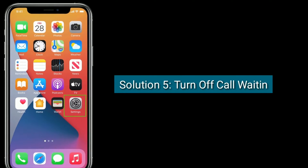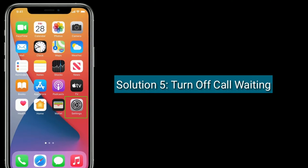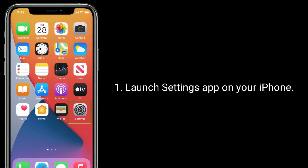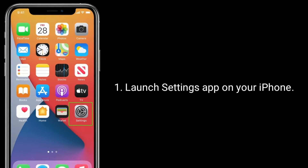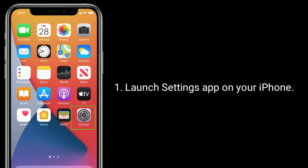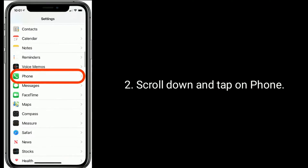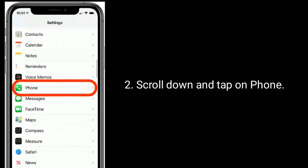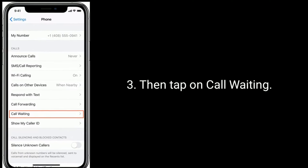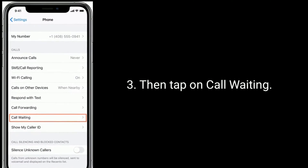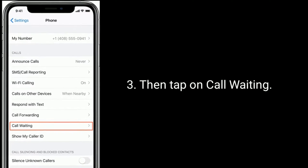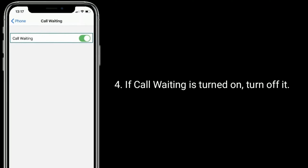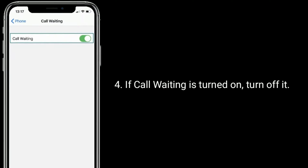Solution 5 is to turn off call waiting. Launch the Settings app on your iPhone, scroll down and tap on Phone, then tap on Call Waiting. If call waiting is turned on, turn it off.